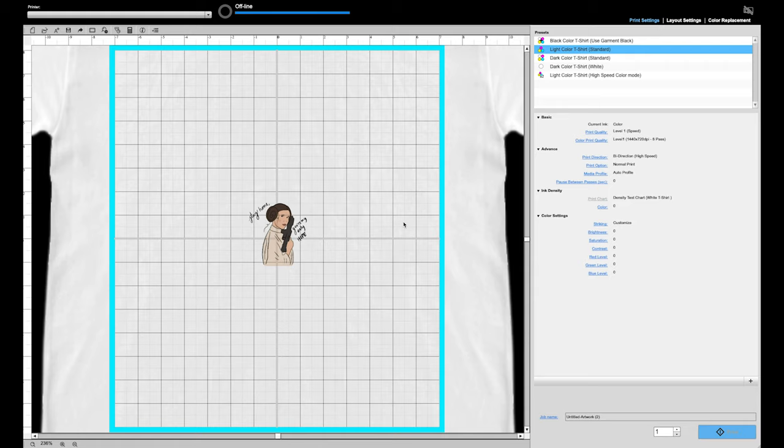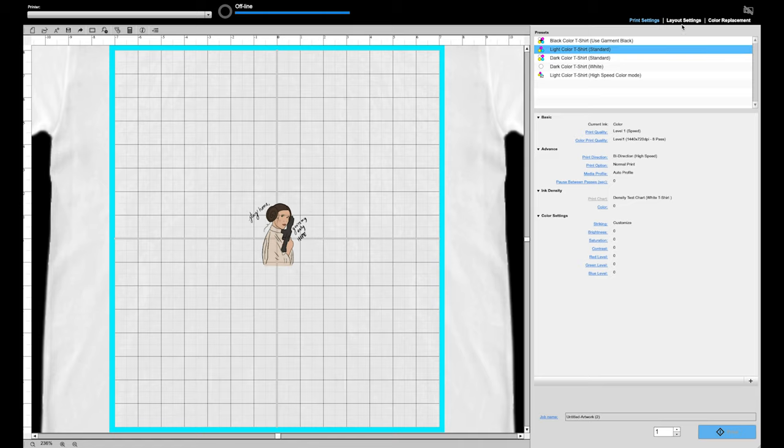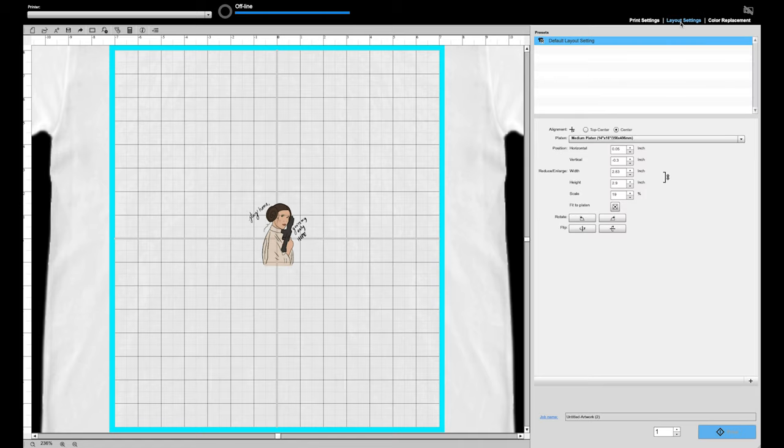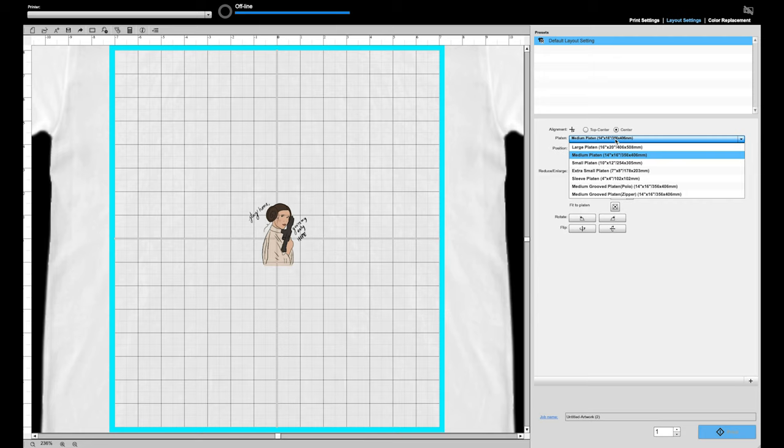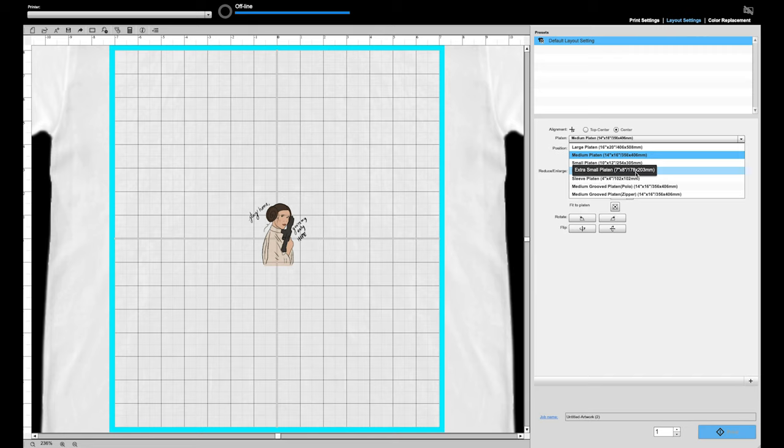Now that we're inside Garment Creator, the first thing you want to do is make sure that your print settings match the type of face mask that you're gonna print. We're gonna leave it on light color t-shirt because we're doing a white face mask. Then you want to head over to the layout settings and change this part right here, it's called the platen. So you're gonna take it from the medium platen all the way to the extra small platen because that's the 7x8 that we're gonna be using.